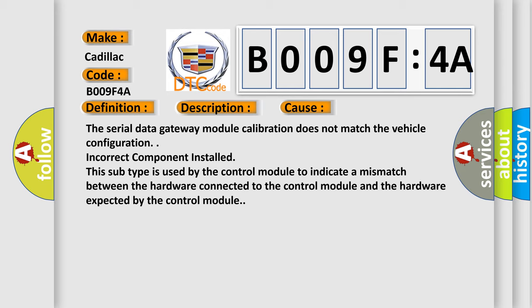The serial data gateway module calibration does not match the vehicle configuration. Incorrect component installed - this subtype is used by the control module to indicate a mismatch between the hardware connected to the control module and the hardware expected by the control module.